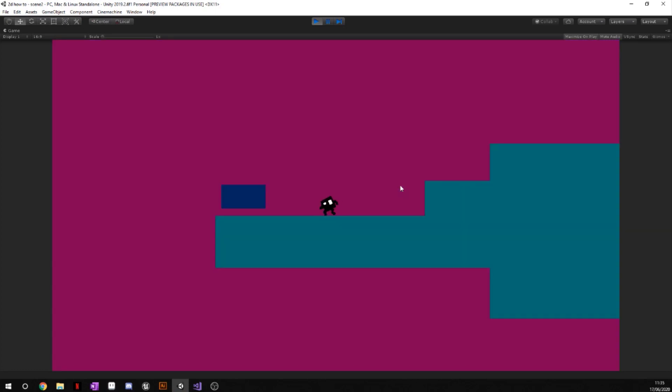So all this thing does is when you walk into this box it takes you to a brand new scene and it's very boring. There is no transition in the middle and it just overall looks really unprofessional, so that is what we're going to change today.